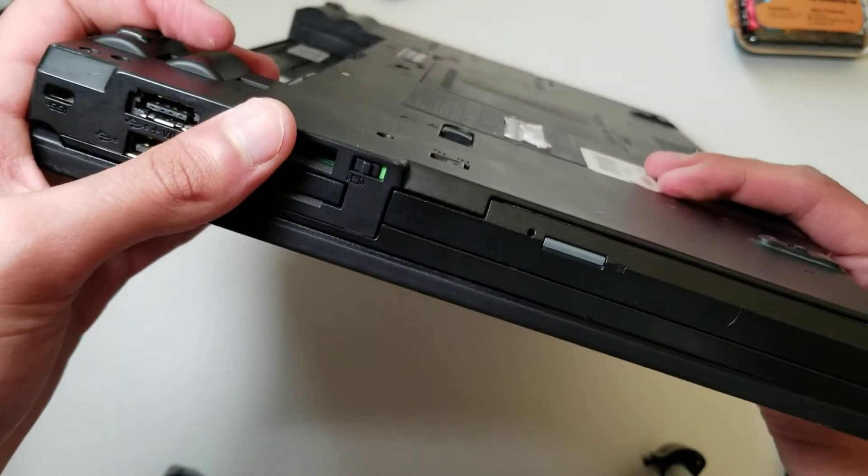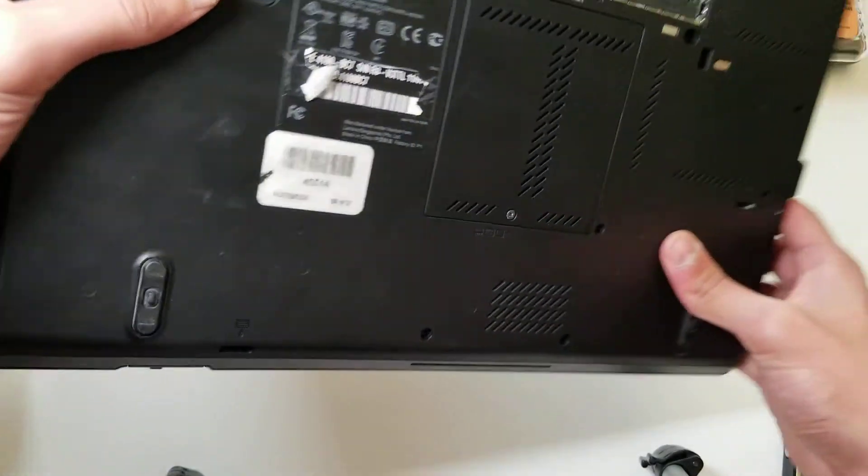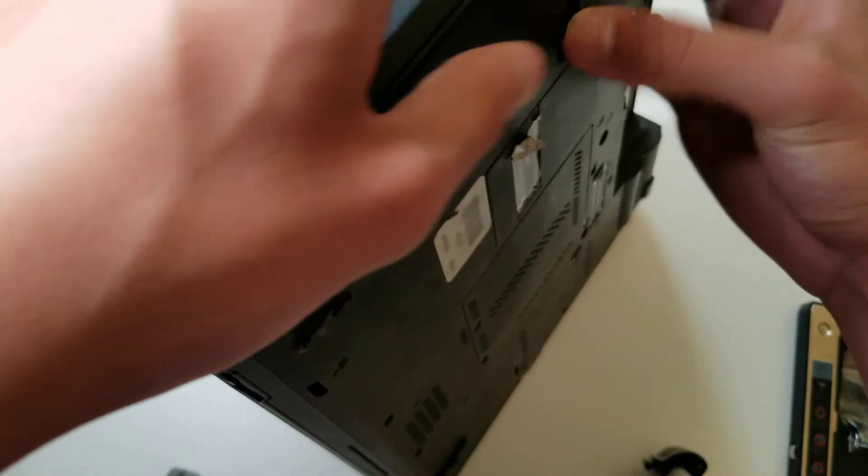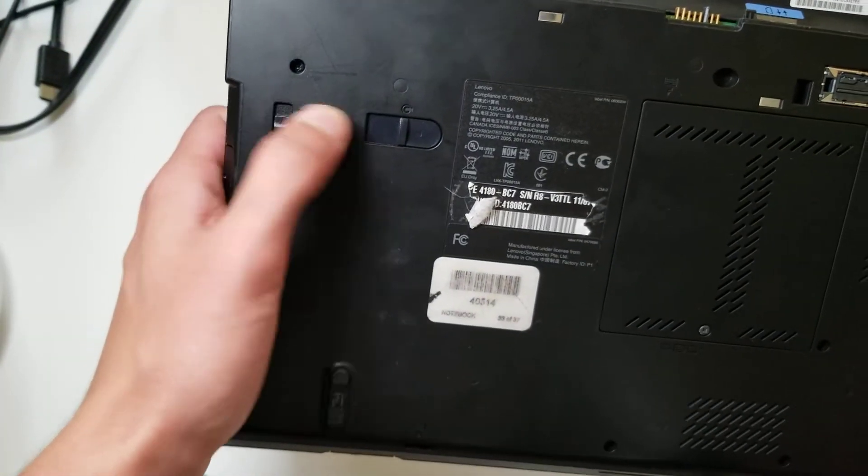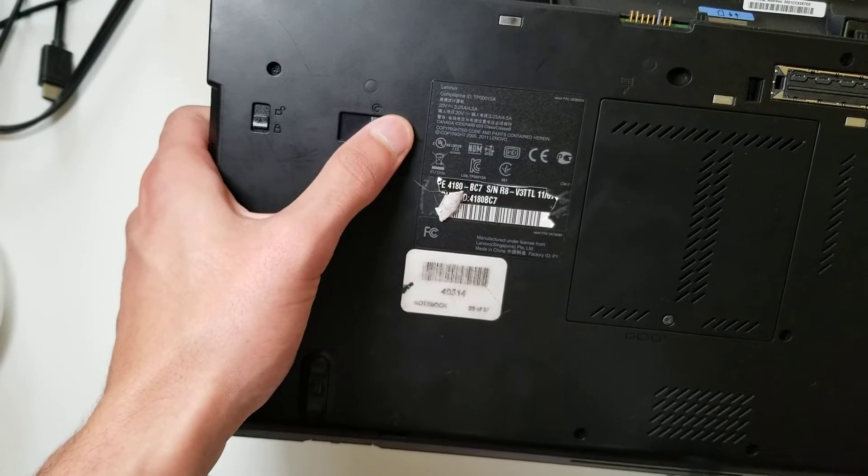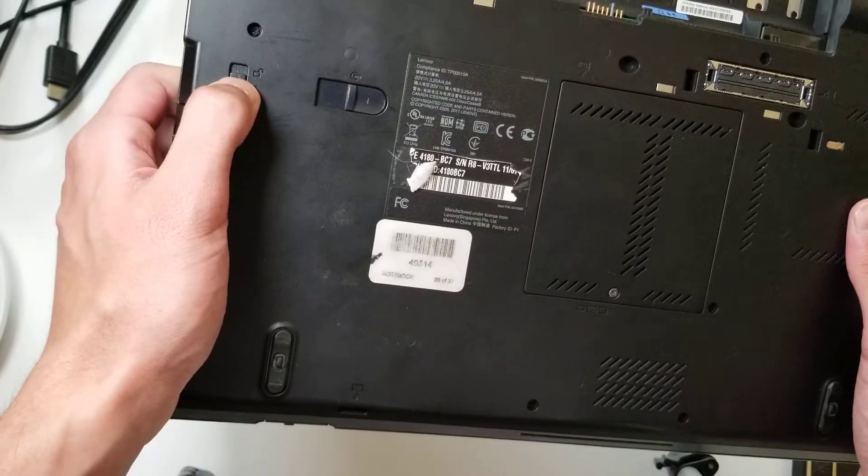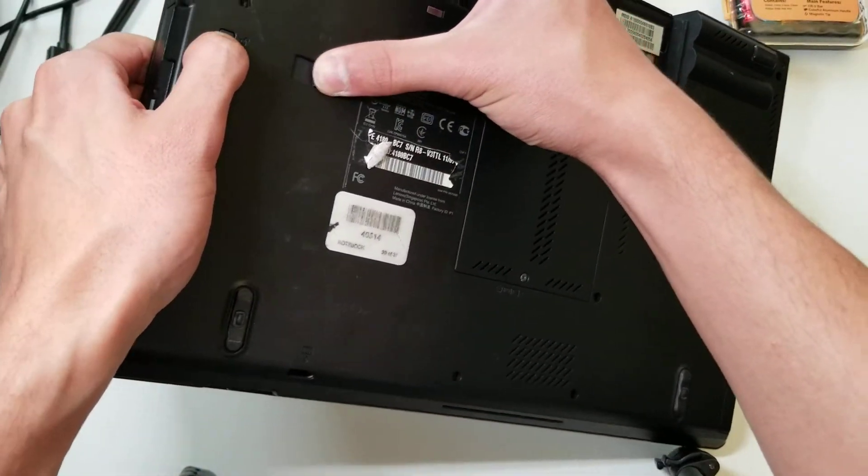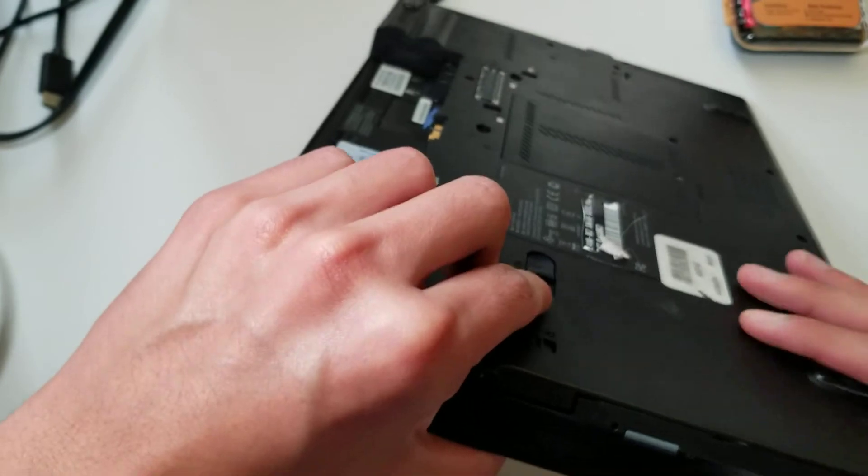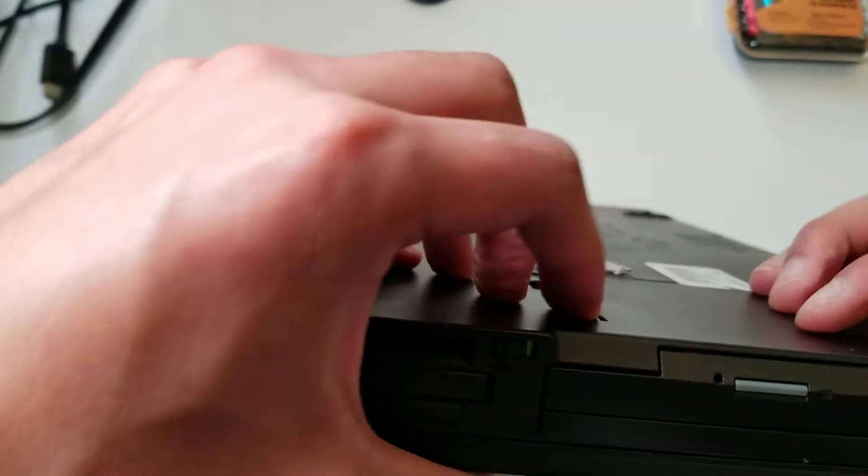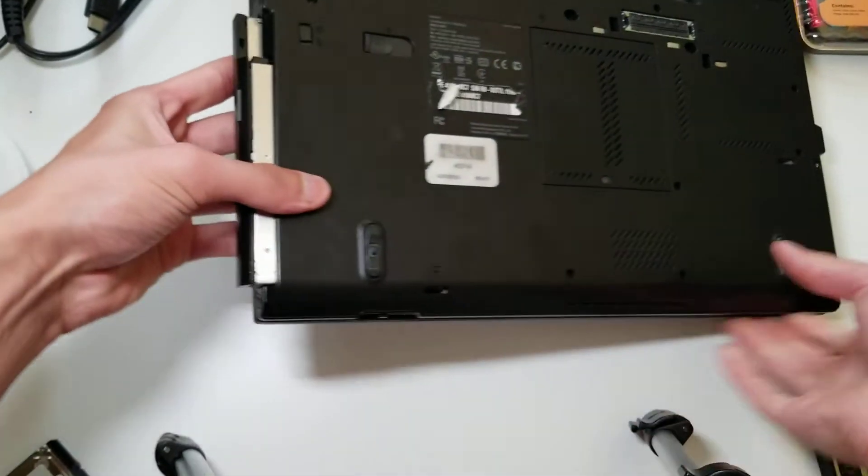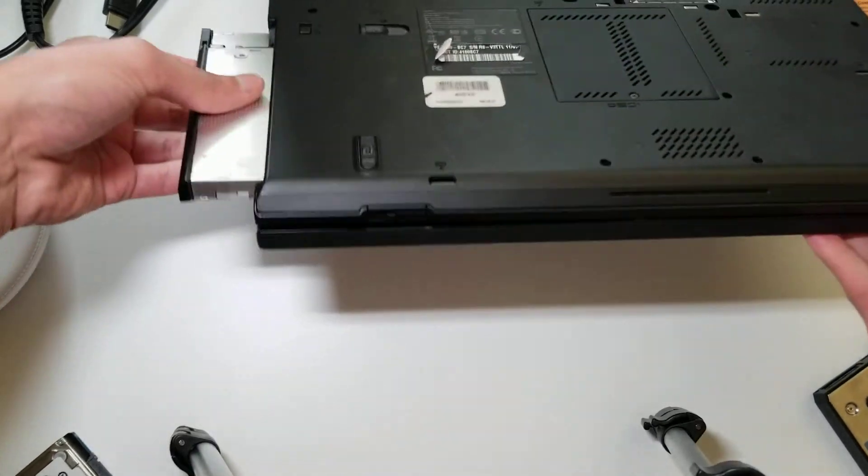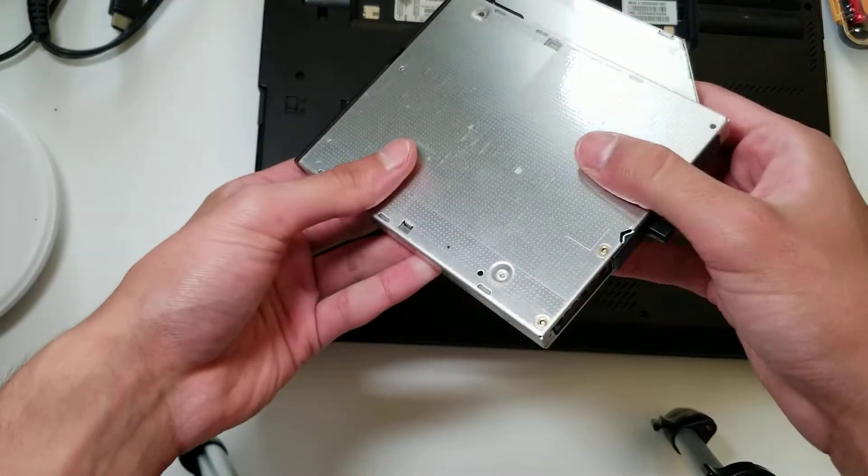We're going to be taking out the DVD drive. To do that, there's this unlock latch, and then this latch is used to push the disk drive out. It got pushed out as you can see. So we slide this out, and here it is. Here's your disk drive.